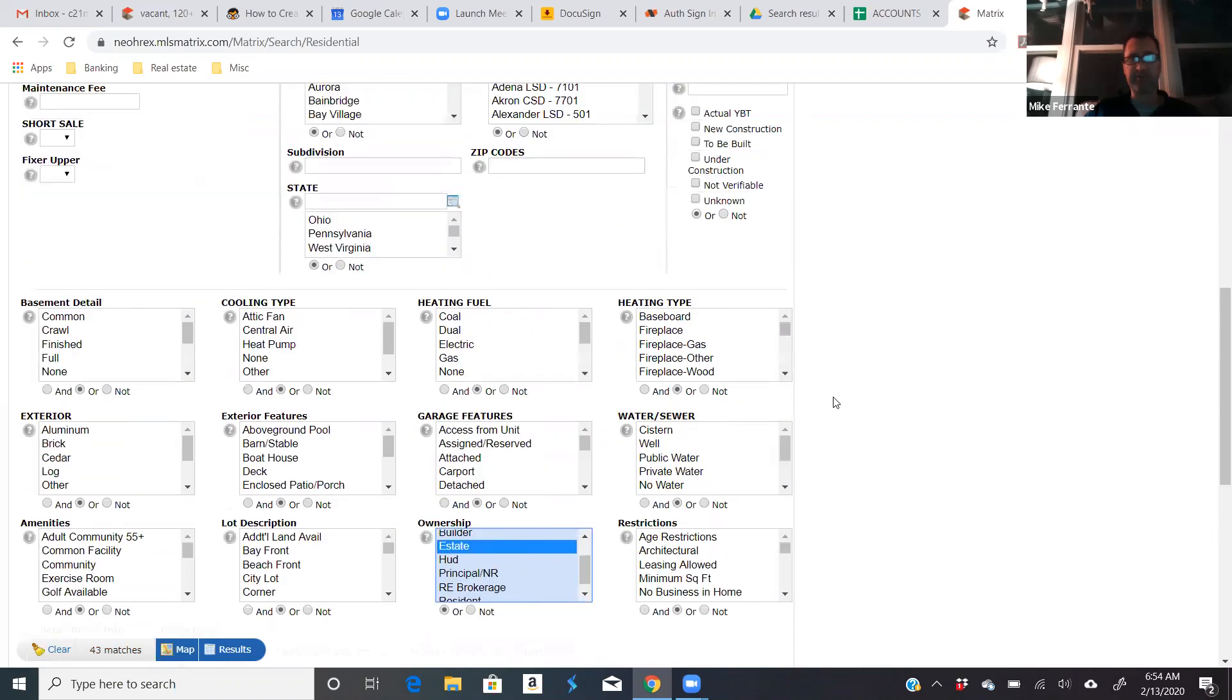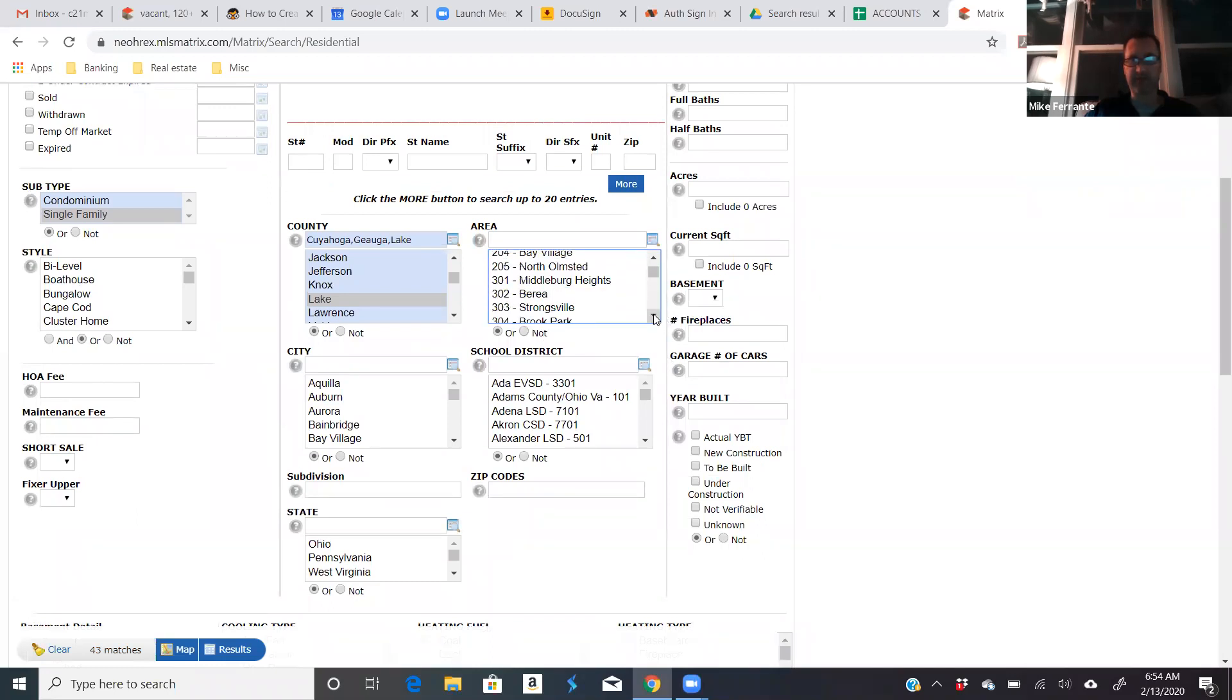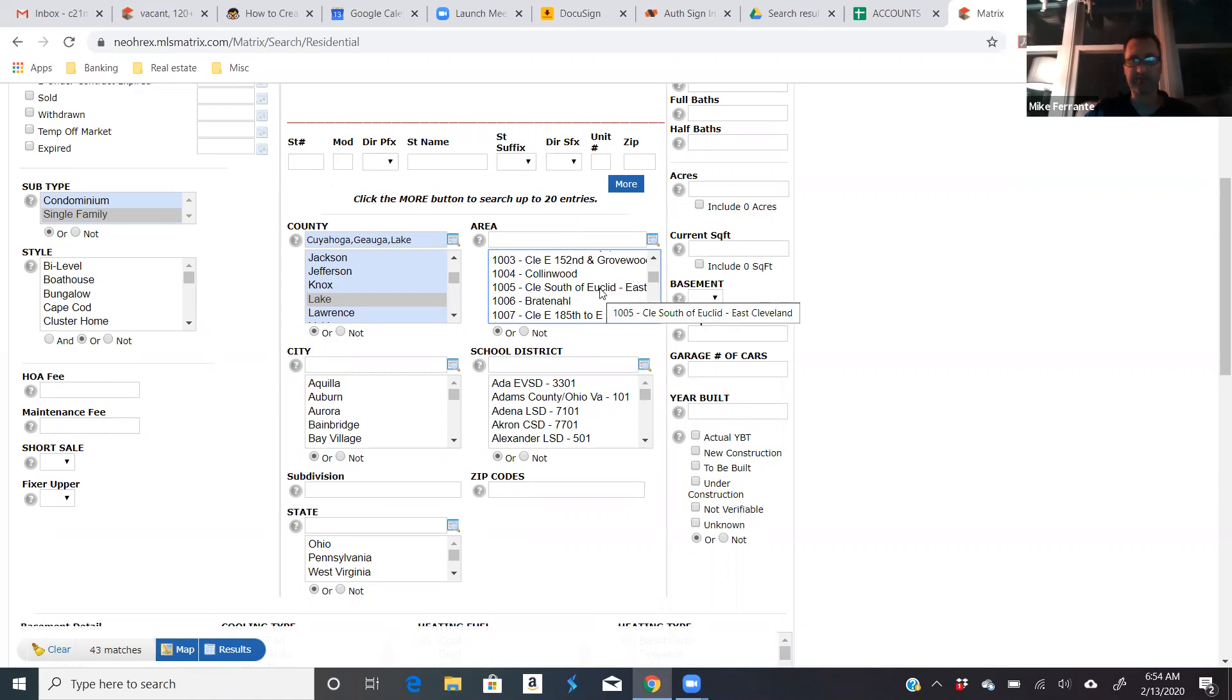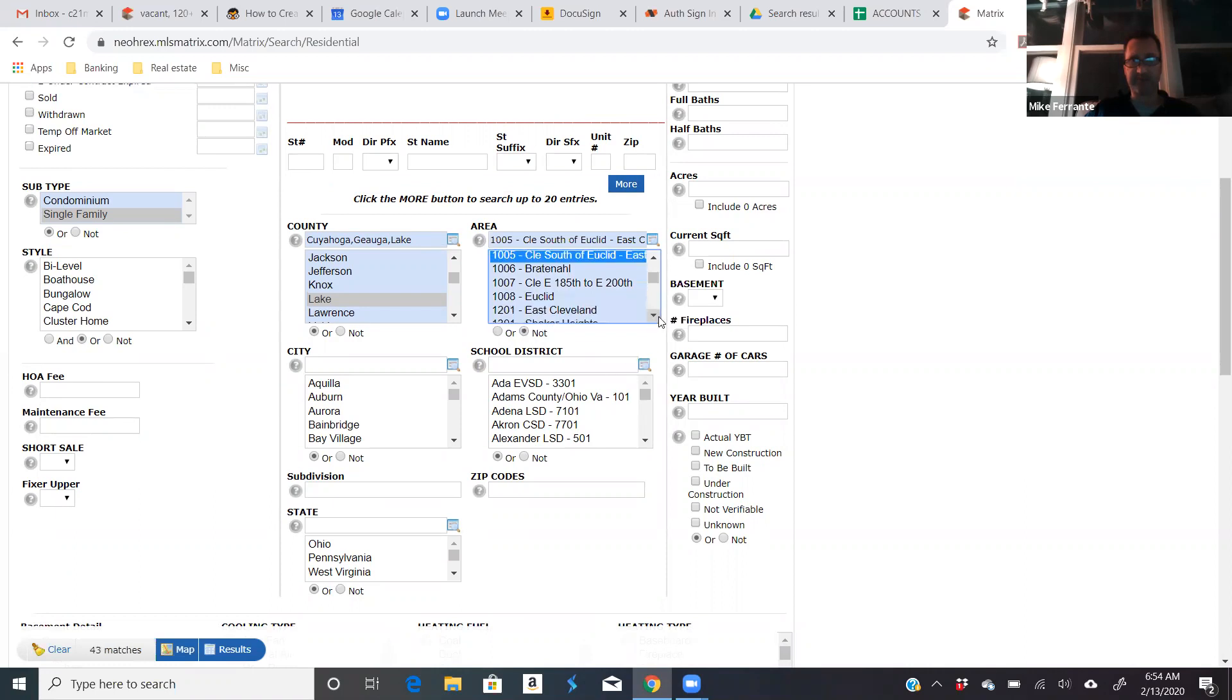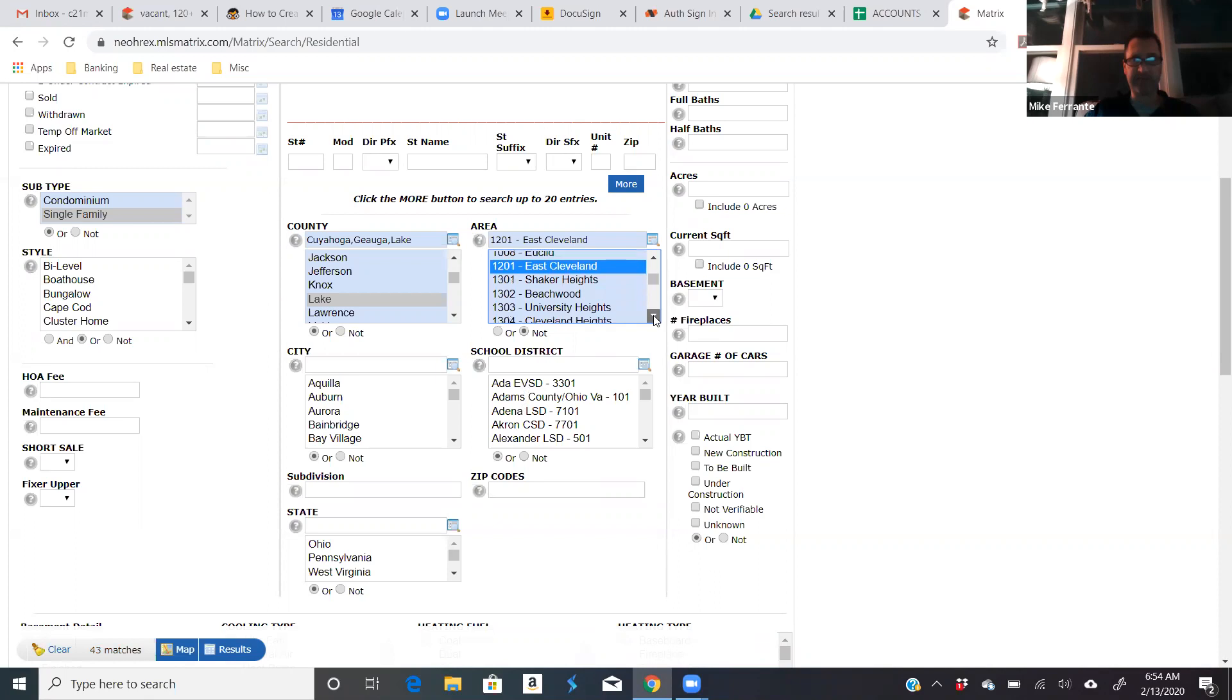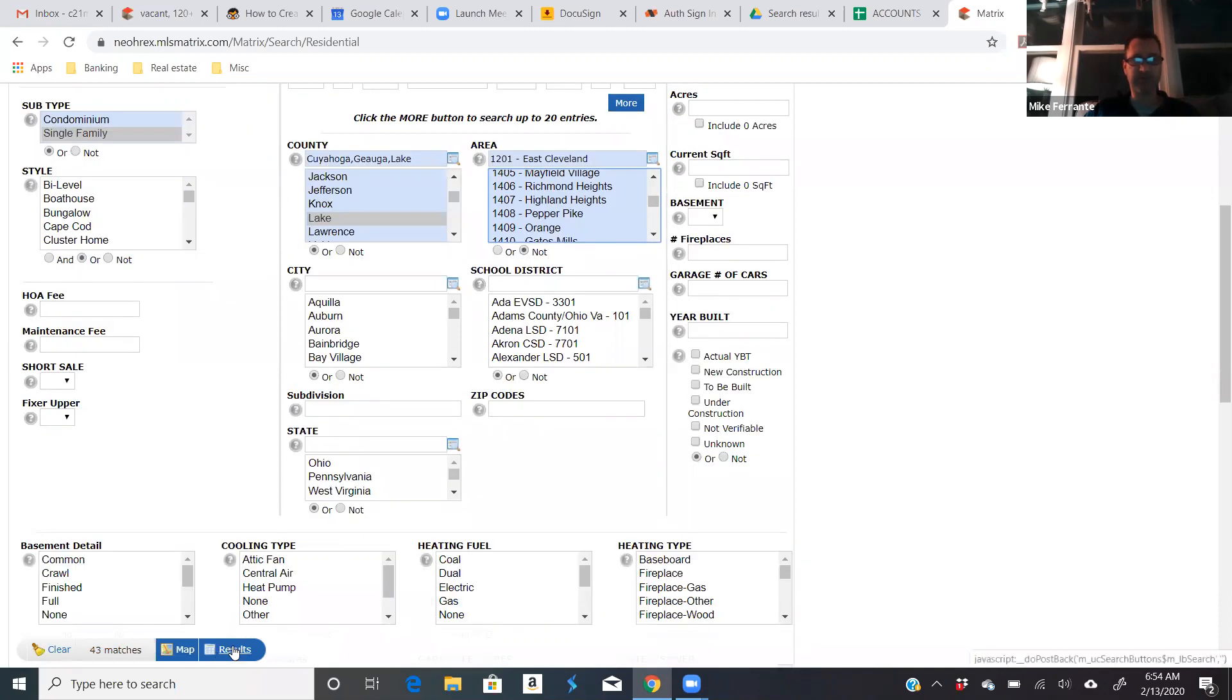You can narrow it down more if you want. Like if you know that your client doesn't want certain areas, you can say, okay, I don't want to be on the east side of Cleveland or maybe just east Cleveland. And then you say not. That didn't go down at all. So that didn't eliminate any. But you can narrow it down by any other criteria you want, but essentially right there, what you've done is you've just done a search for estates.